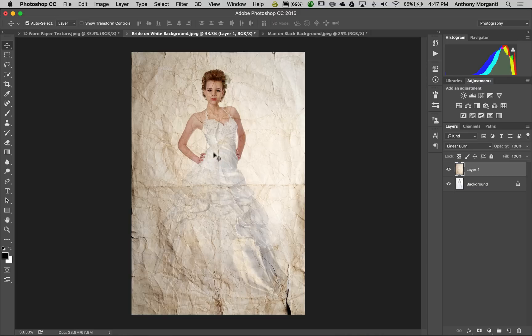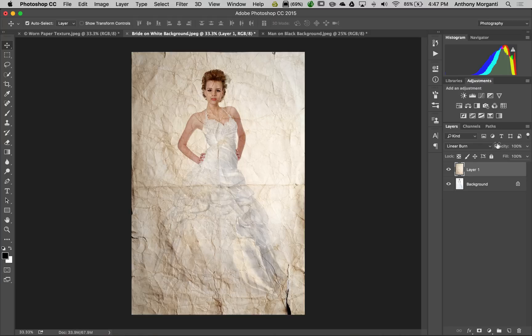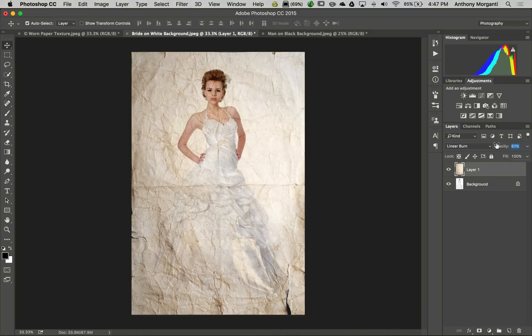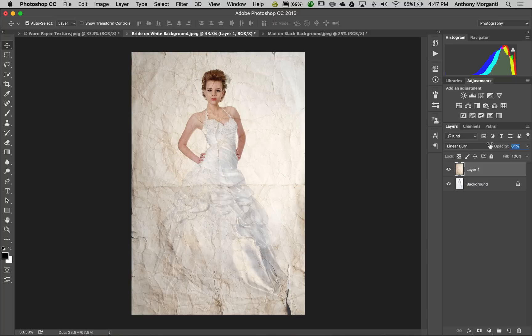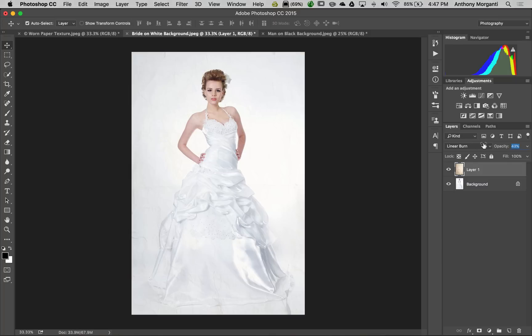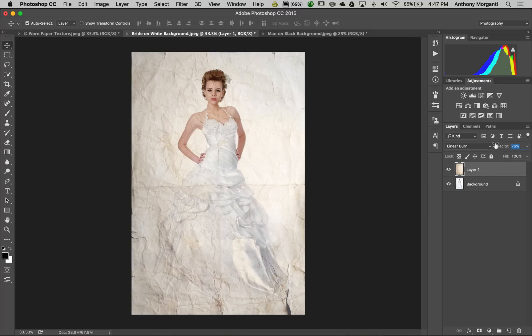Then I'll adjust the opacity of this layer. Right now it's at 100%. I use the scrubby slider - put your cursor right over the word opacity, it turns into a little hand, then click with the left mouse button and dial down the opacity. I think around 80% looks good.